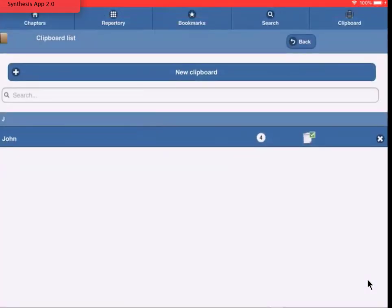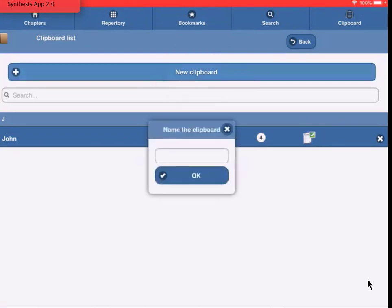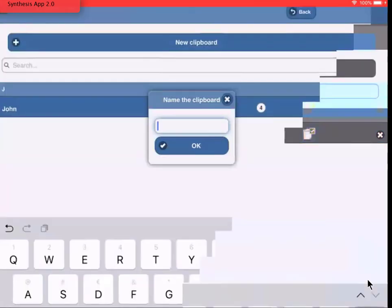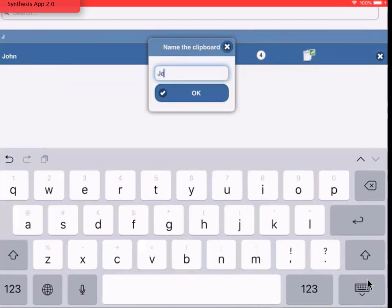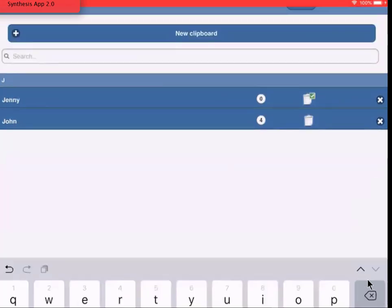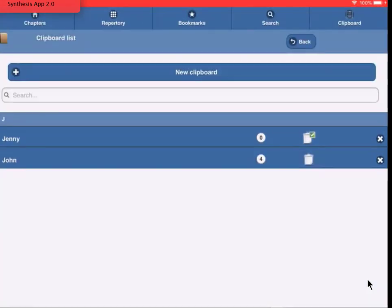Now I would like to create a new clipboard. I tap on New Clipboard and give it a name. So, for example, Jenny. I tap OK. You will see that the clipboard Jenny has become the default or active clipboard. This is indicated with the checkmark.